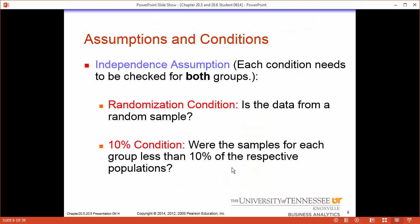First, before we do any of this we have to make sure that we meet our conditions to do these tests. The first condition is always randomization — we need to randomly collect the data from a random sample. Then we have the 10% condition, meaning that we've sampled less than 10% of the respective populations. For example, if there are 30,000 students at UT you can't sample more than 3,000 or the error starts to compound with the finite calculations that we do.